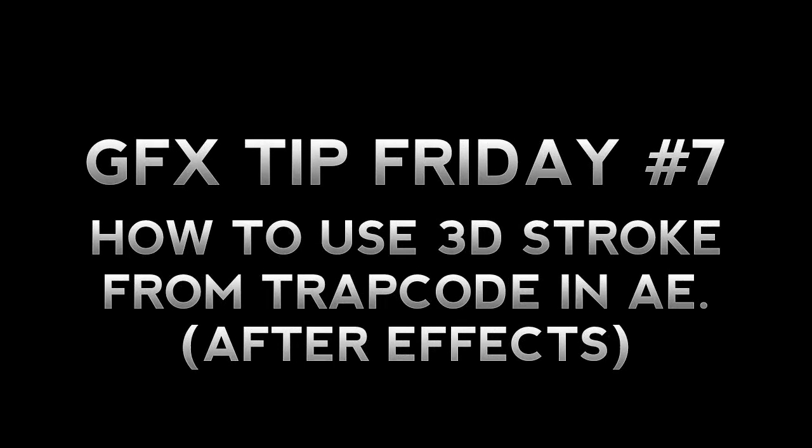What's up YouTube? It's Andrew from Posh Designs and today I have episode 7 of my weekly series called GFX Tip Friday.